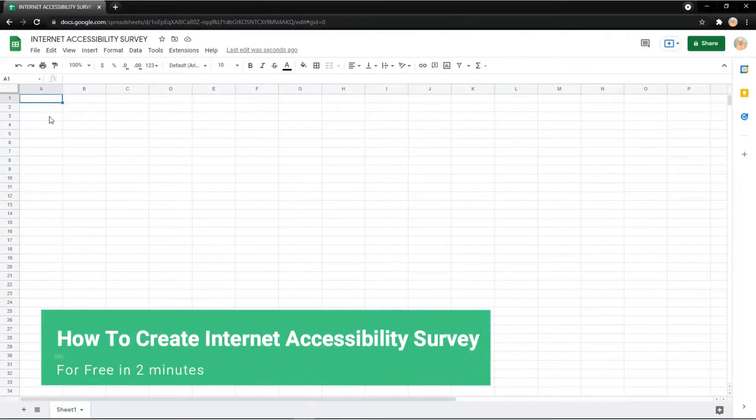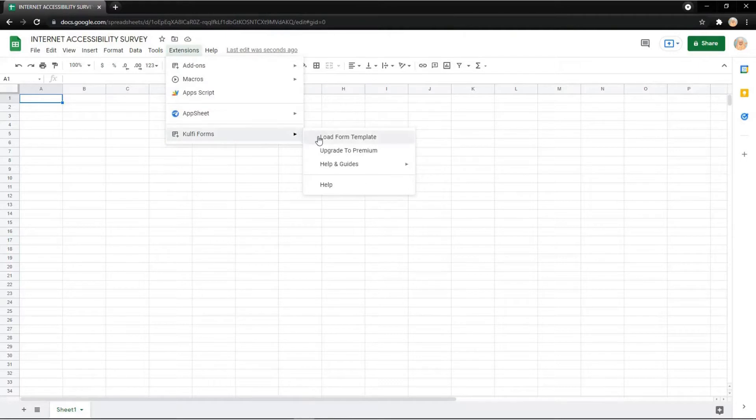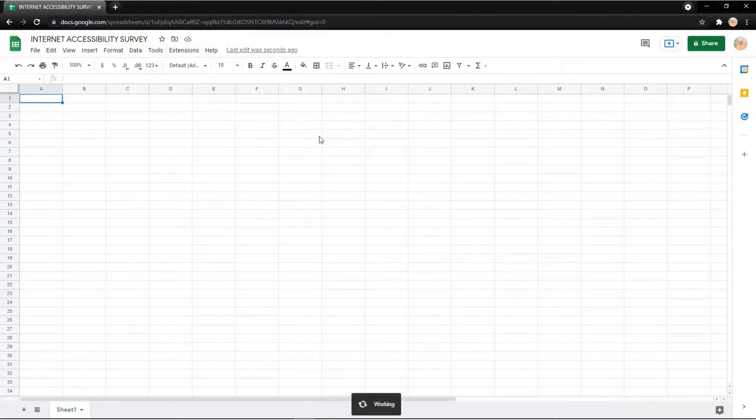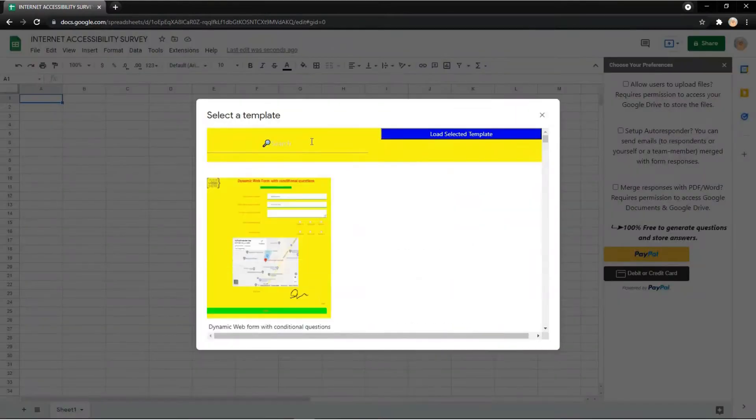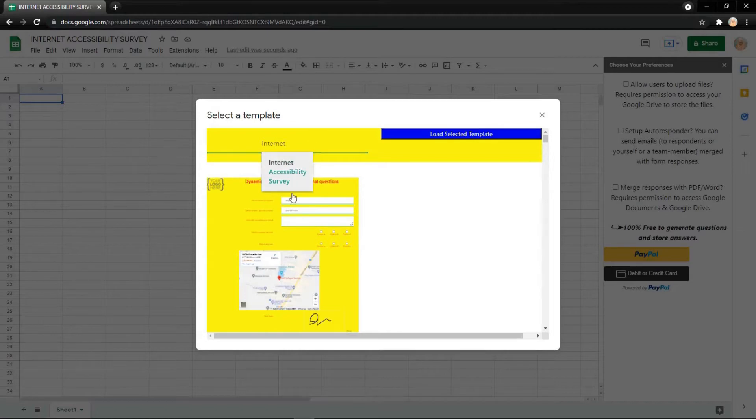In this video, I want to show you how to create an internet accessibility survey. First, you need to click Extensions, then go to GoVForm and load from template. After that, you can search here for 'Internet Accessibility Survey'.